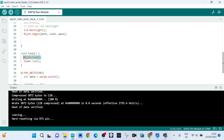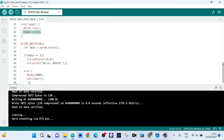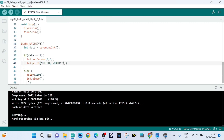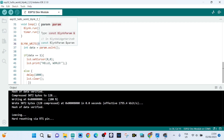Inside void loop we run the Blynk.run() and timer.run() functions. Inside the Blynk write function we can see the parameter V0 — that's our virtual pin V0. The data variable gets the value coming from virtual pin V0 through this function.